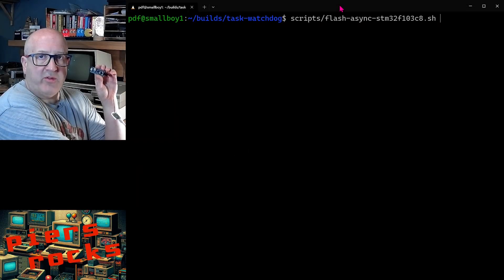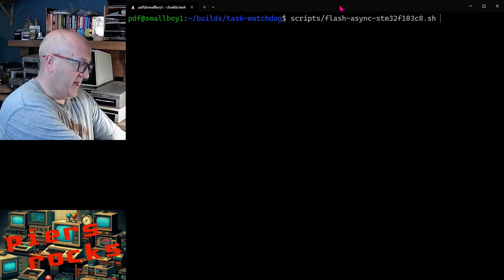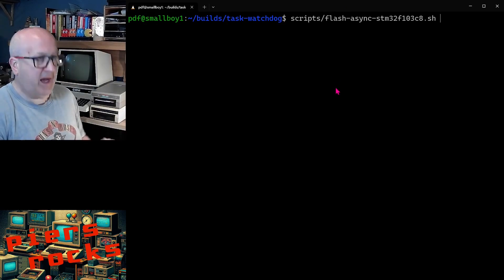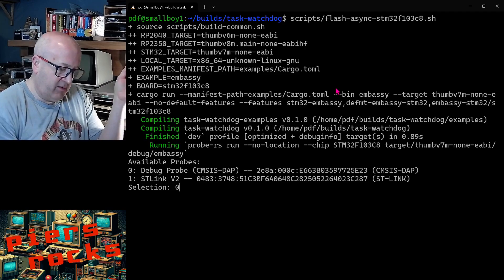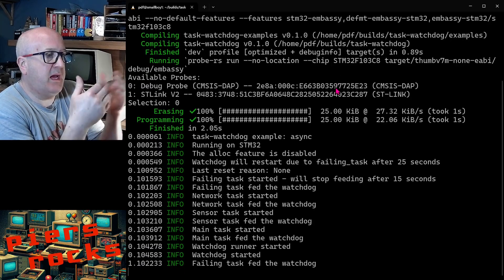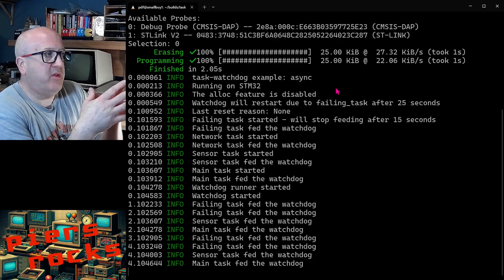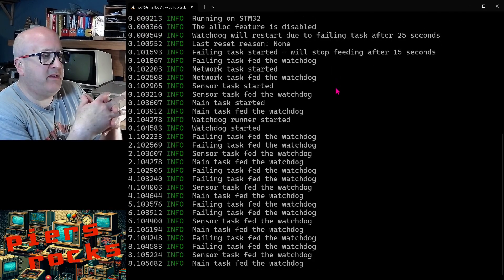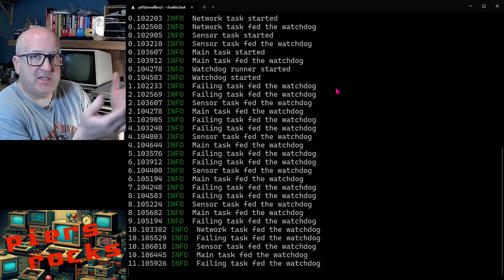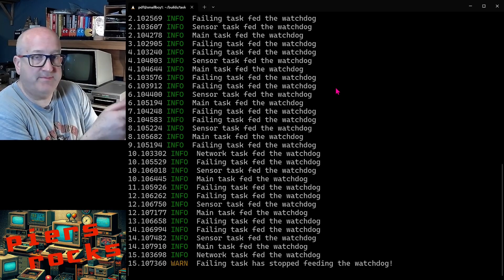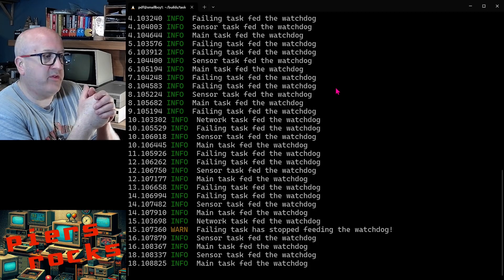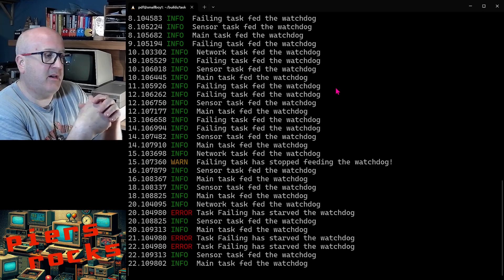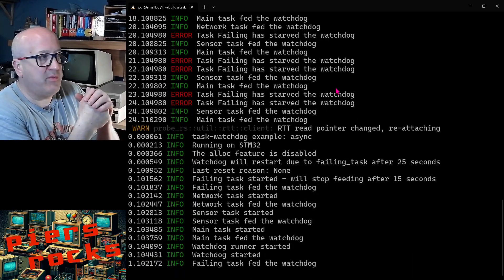Now we're going to look at the same example running on an STM32. So I will plug that in and flash this example. I'm going to flash it with my debug probe. We can see the same things are happening. The application has been created, the tasks have been created, they're busy feeding the watchdog. After 15 seconds, failing task is going to stop feeding the watchdog. That's going to happen about now. And five seconds later, task watchdog will spot that it's no longer being fed by failing task. And after 25 seconds, the whole device will reboot. There we go. It's rebooted.